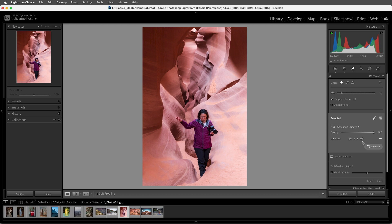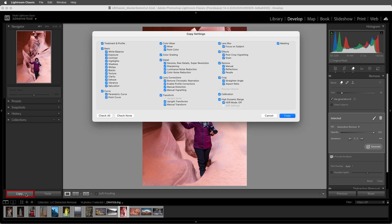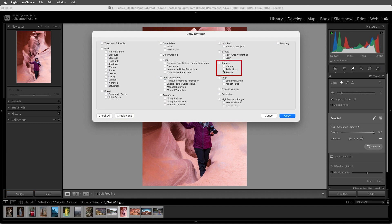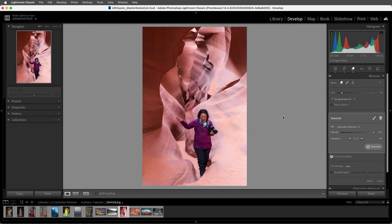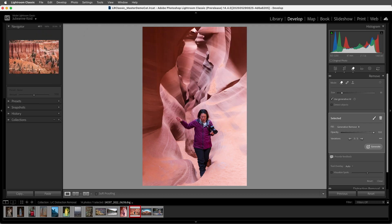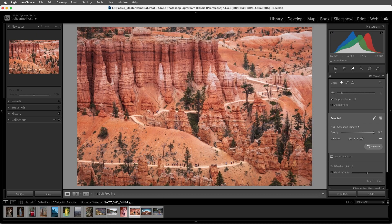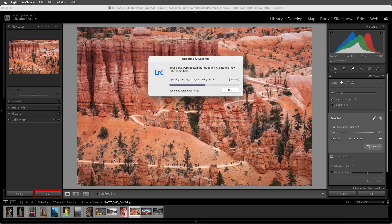Fortunately, if we need to remove reflections or distracting people often, we can choose Copy, check None, and then select if we want to remove reflections or people, choose Copy, move to the next image, and then choose Paste in order to paste those settings.